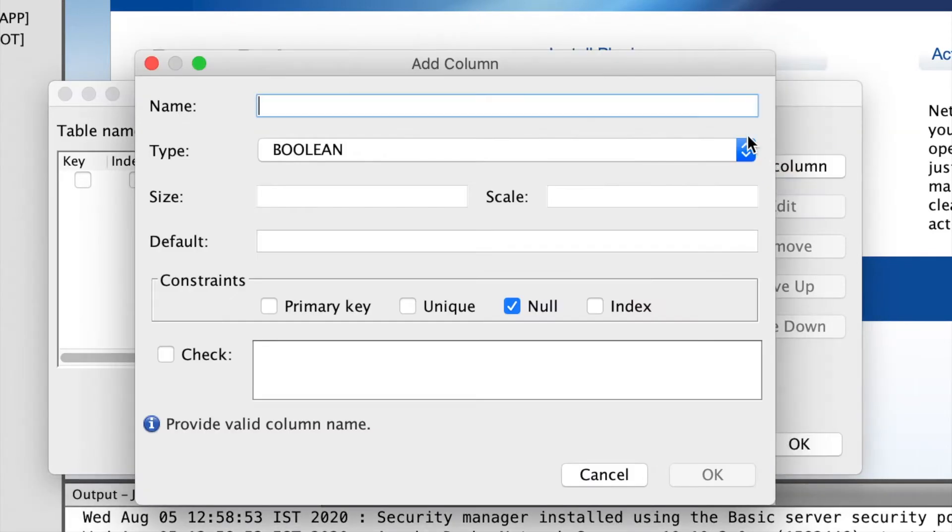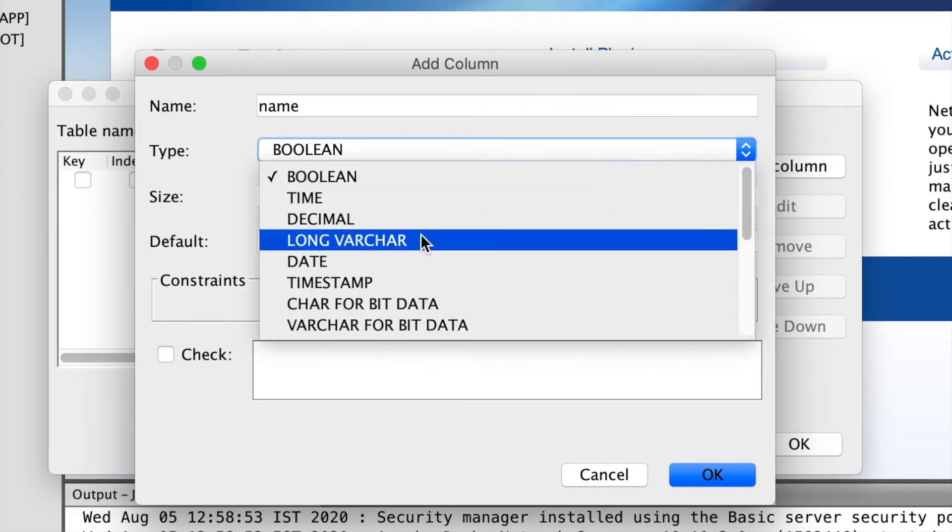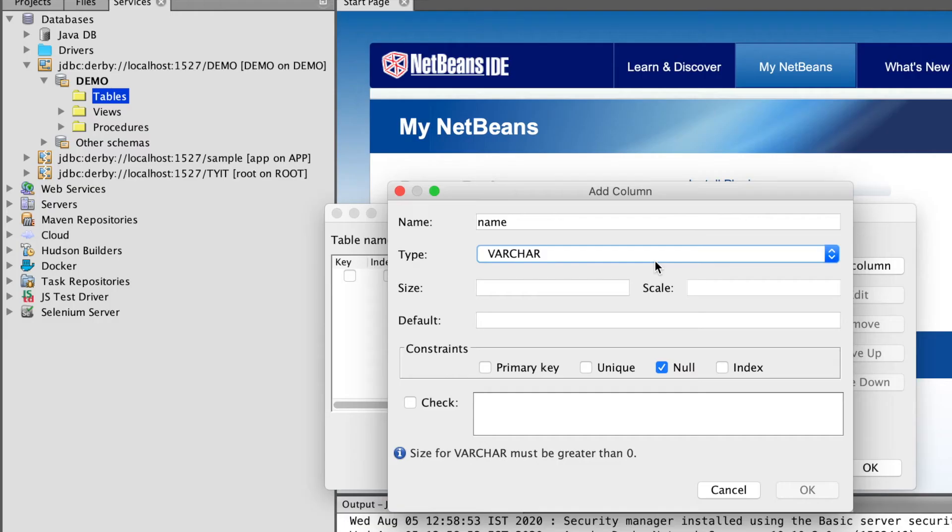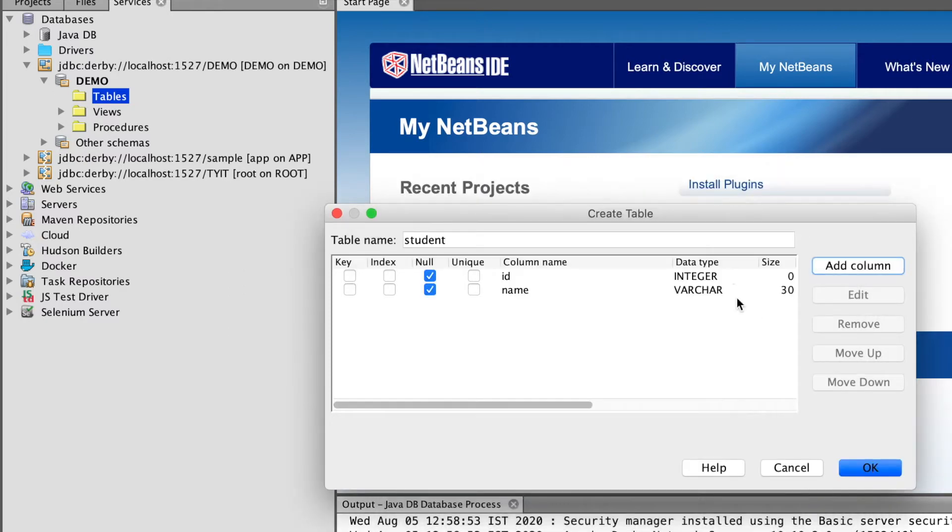I will add one more column. Name. It is going to take a varchar value. I will enter the limit size. OK.